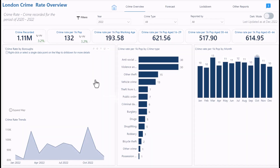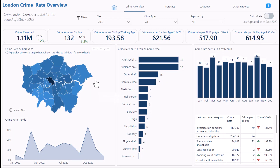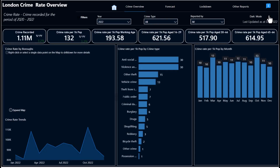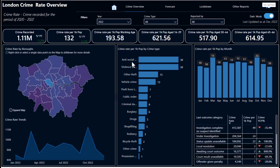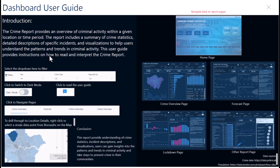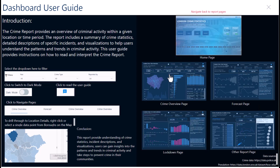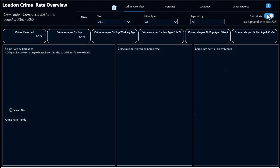This dashboard also has a dark mode feature. Some people prefer dark mode, so you can switch from light mode to dark mode. In dark mode you can do everything available in light mode, including viewing the user guide in dark mode. These are the different pages of the dashboard in dark mode. I personally prefer light mode, so let me switch back.